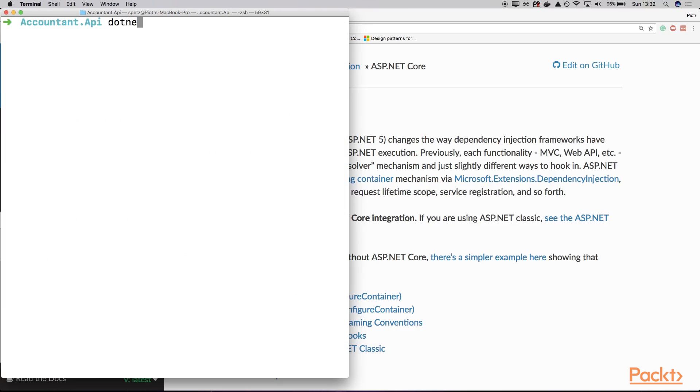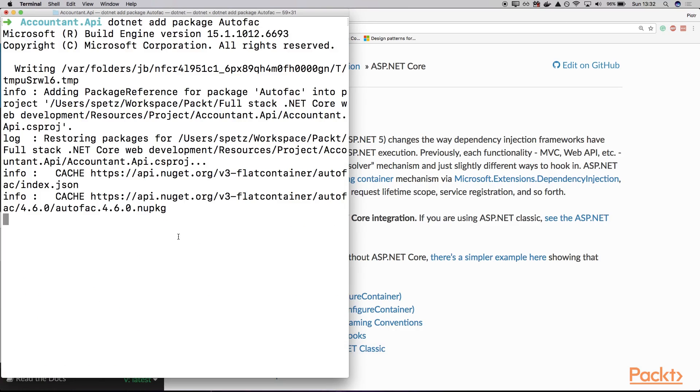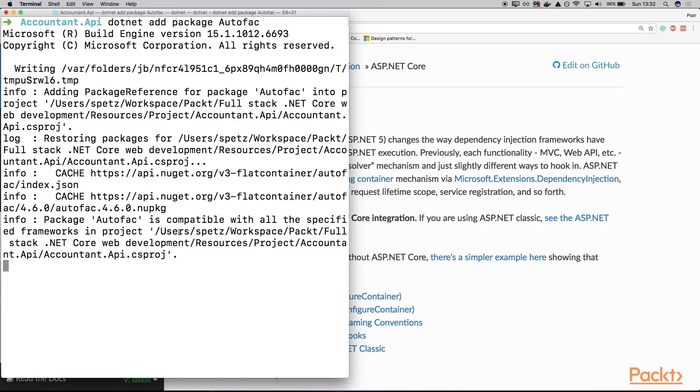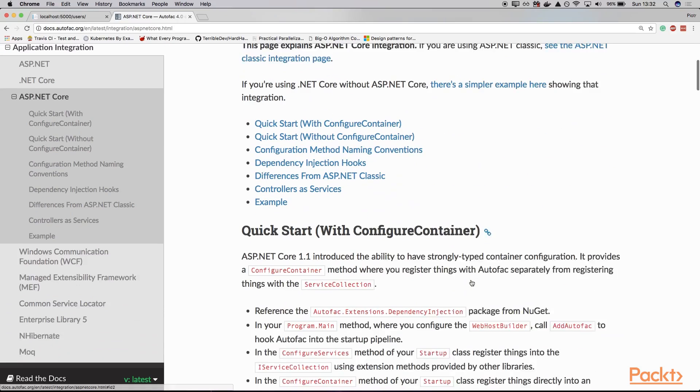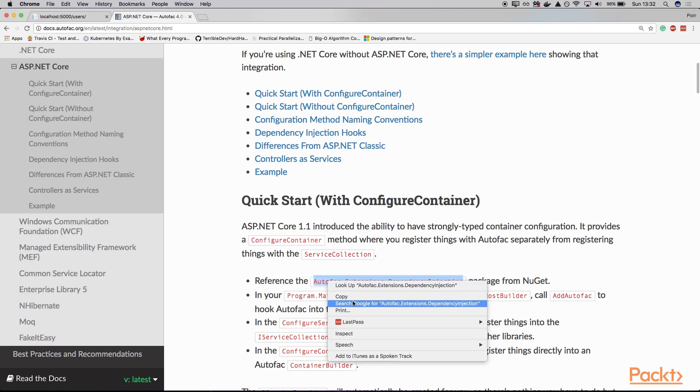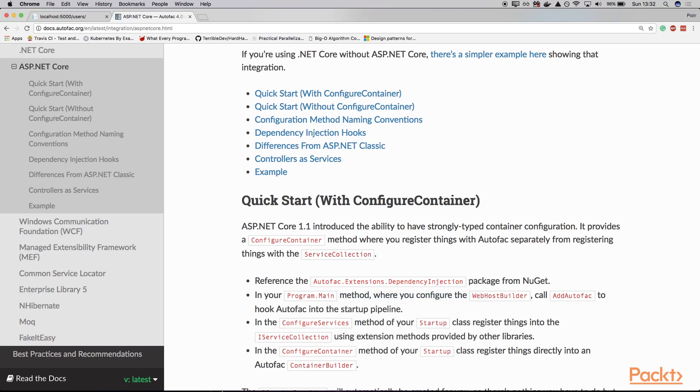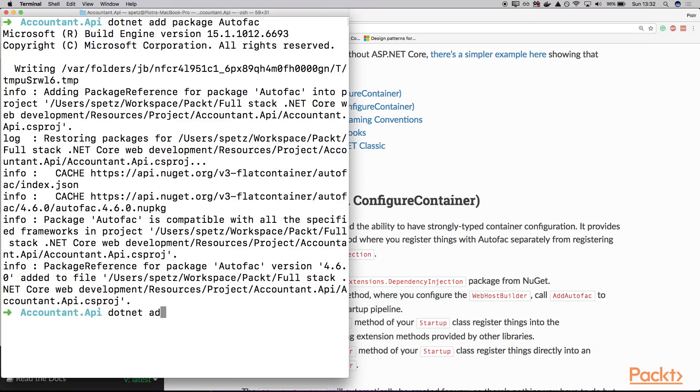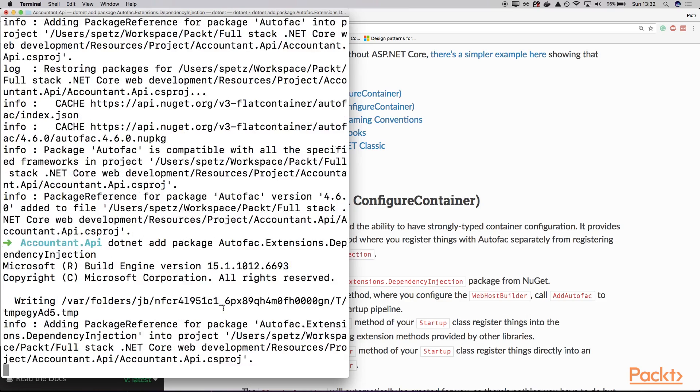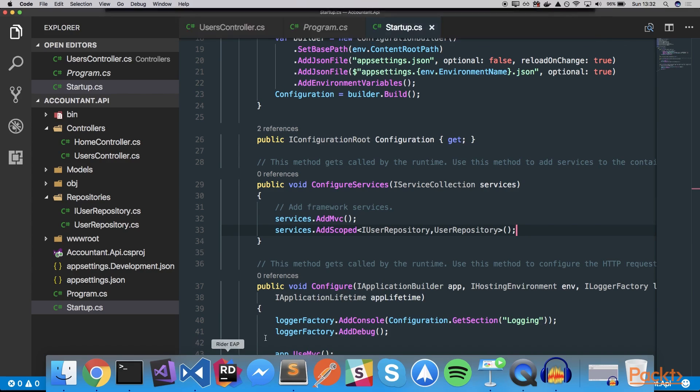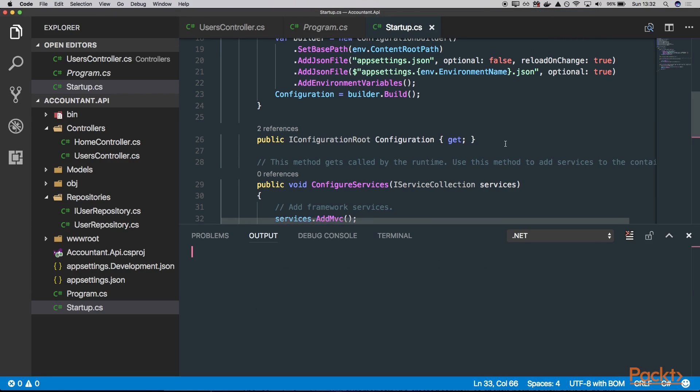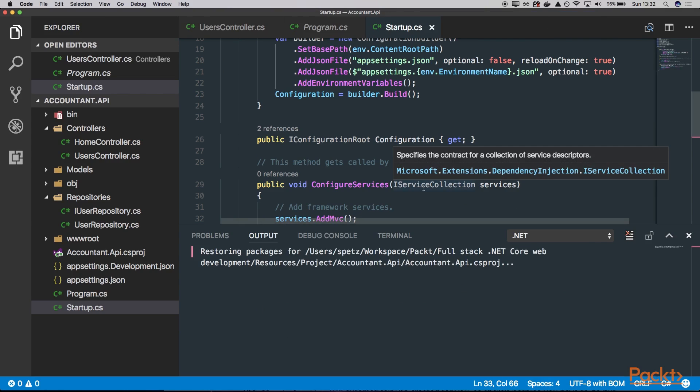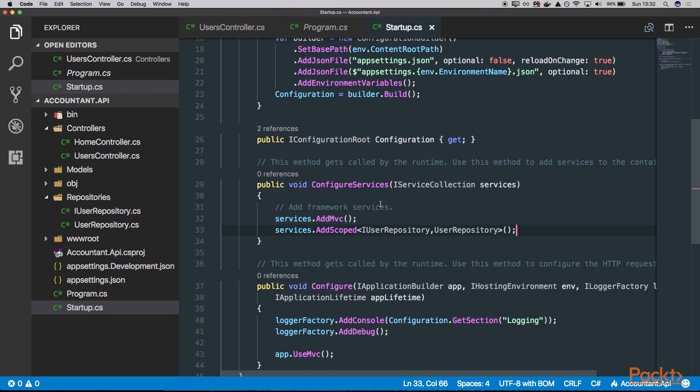So let's start with adding the packages. At first, I will say dotnet add package AutoFac. It will install the package. And now we want to install this one, this extension for the ASP.NET Core. So I just copy it. And once again, dotnet add package. Now we can call the restore, which will restore our packages. All right, and now we can go to the actual implementation of AutoFac into our code.